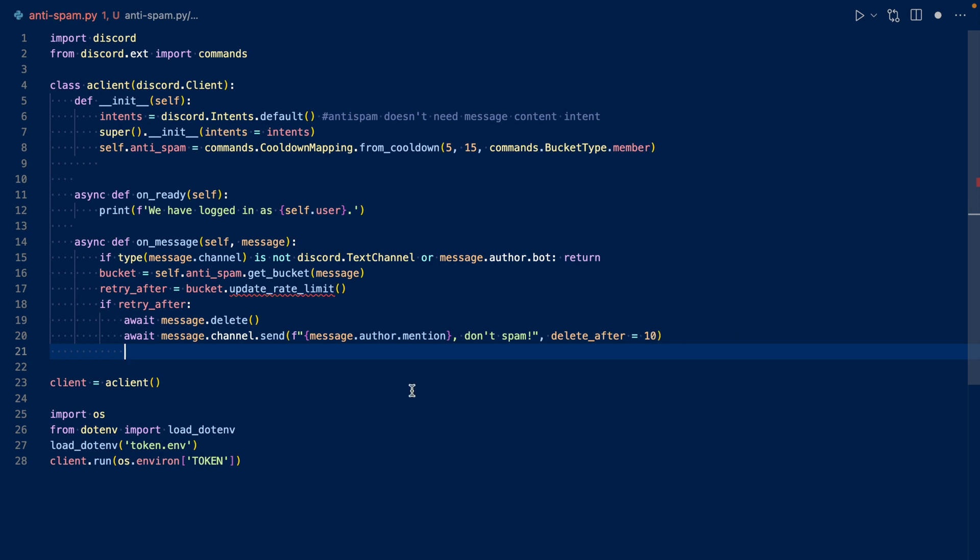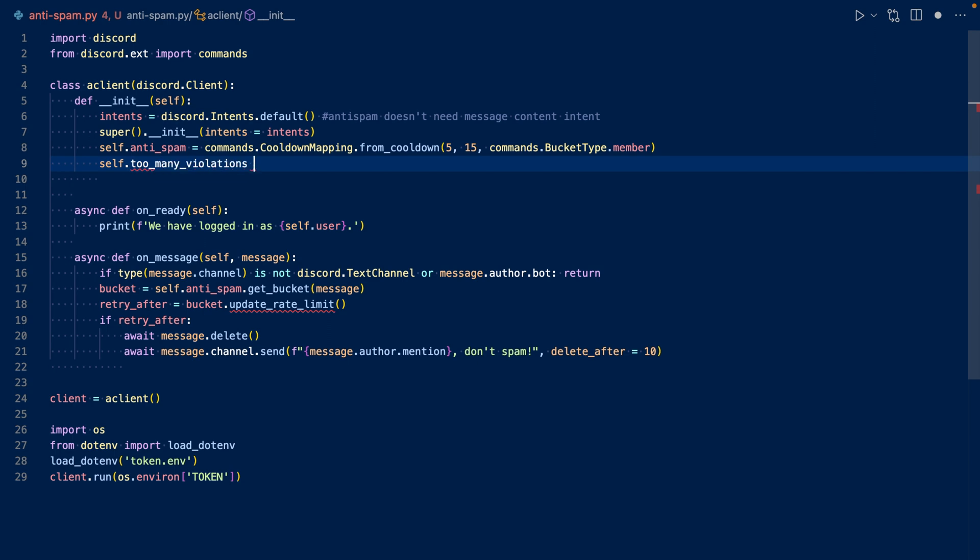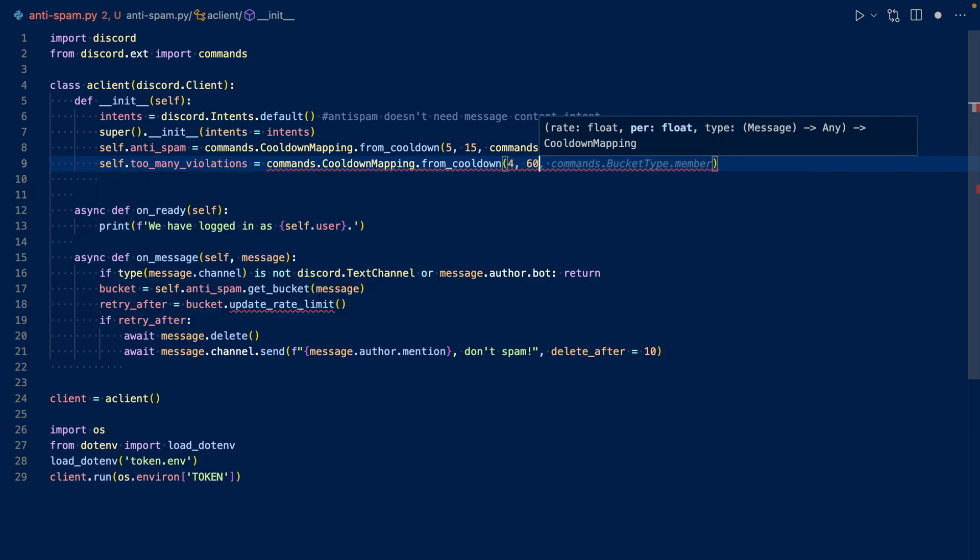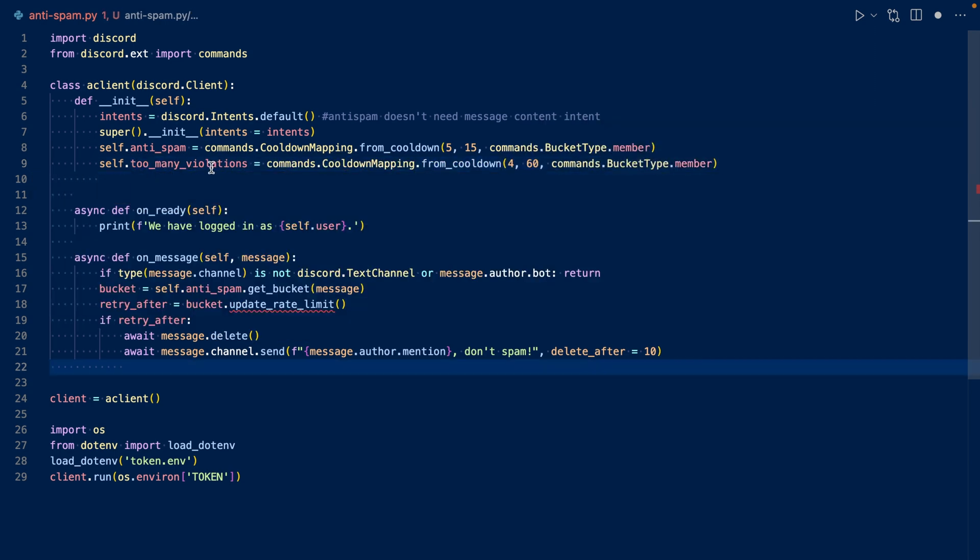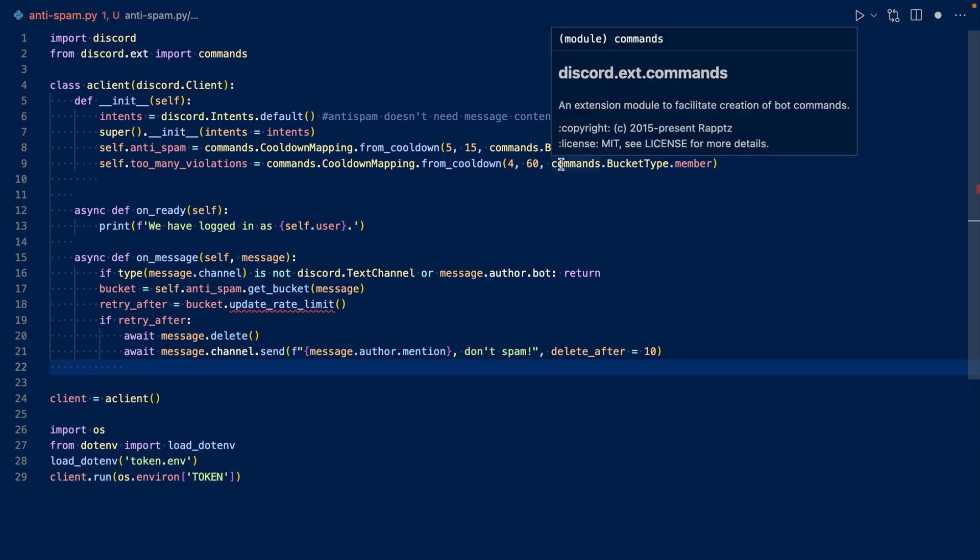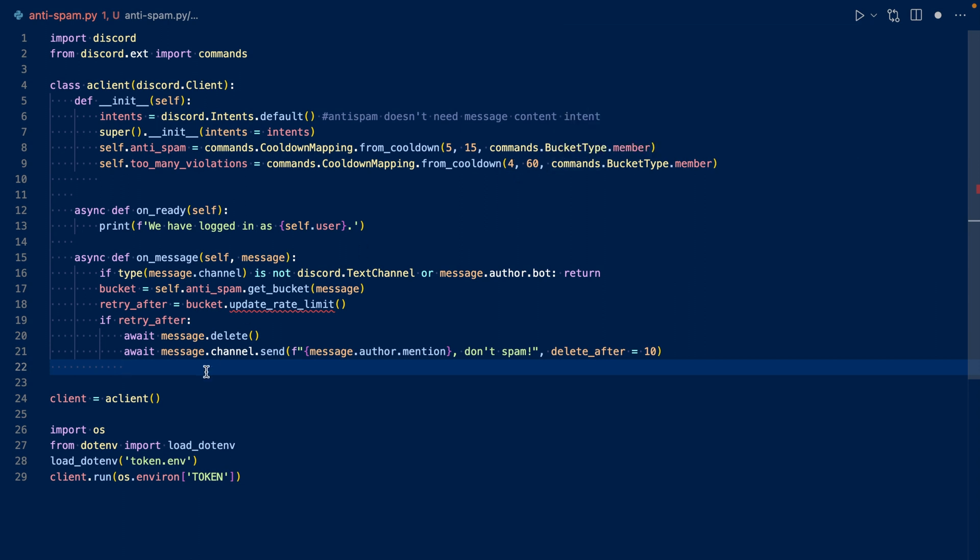Now we want to create another cooldown mapping. In case this retry after gets violated too many times and the user keeps persisting and spamming, then we will time them out. This is our too many violations cooldown mapping. If they violate the initial anti-spam too many times and the warning still doesn't do anything, we'll time them out for 10 minutes. We're going to allow up to four violations per minute. If they surpass that, we will time them out.